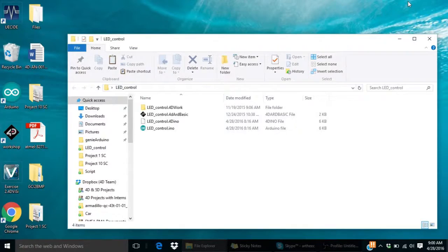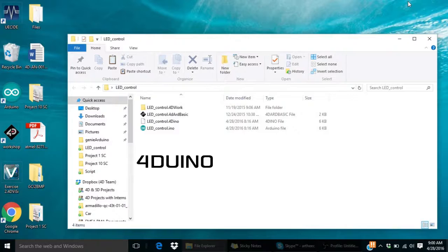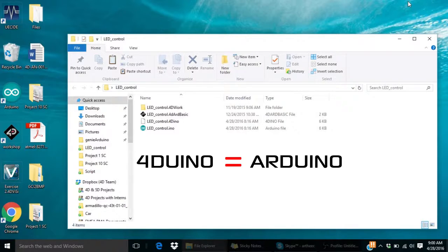Now let's see how to program our 4D Vino. 4D Vino is Arduino IDE compatible. Programming the 4D Vino is almost similar to programming an Arduino.